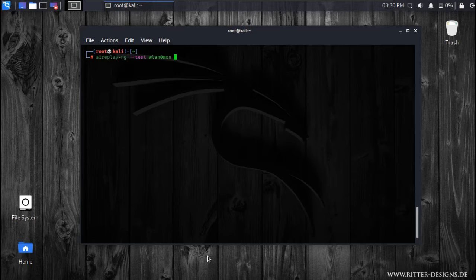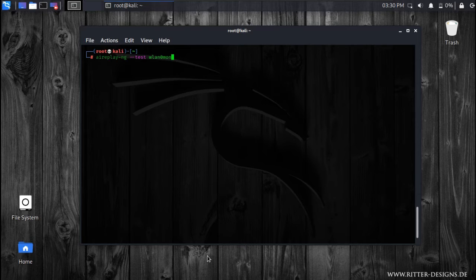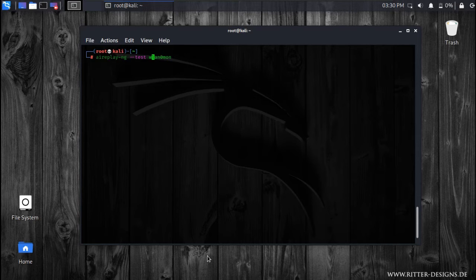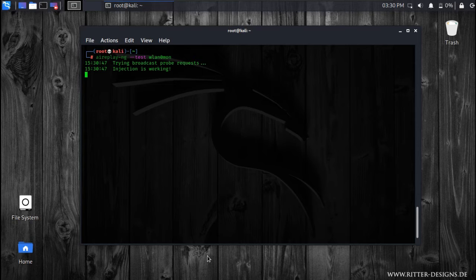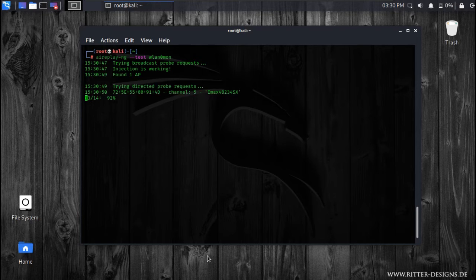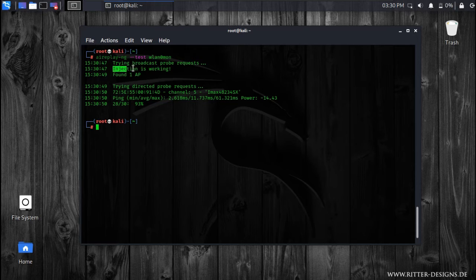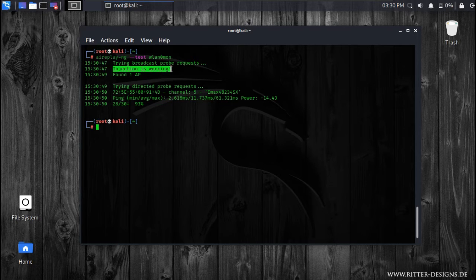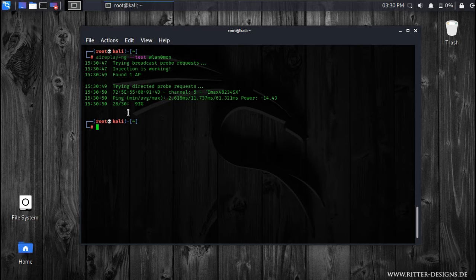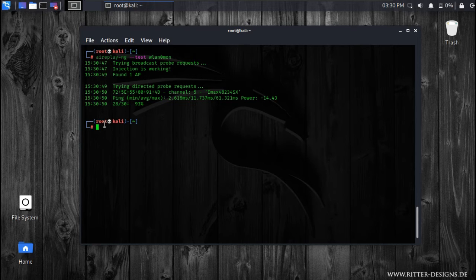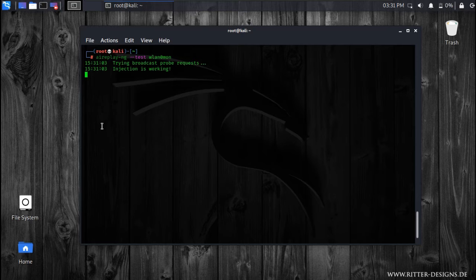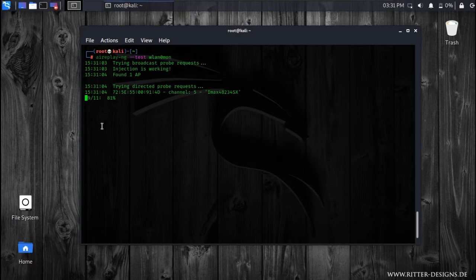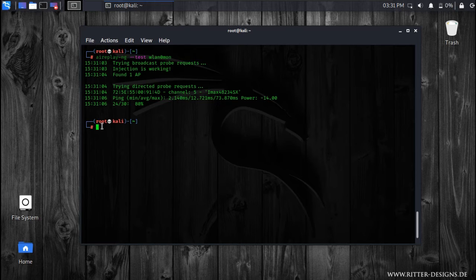Now let's test for packet injection. So you need to type this command: aireplay-ng --test, and then the name of the wireless adapter. Now as you can see it is showing that injection is working - that means the wireless adapter also supports packet injection. You can enable it again and you can just test it. You can see it is sending test packages to the wireless adapter.